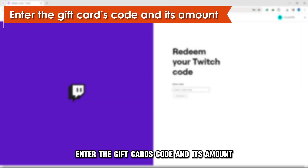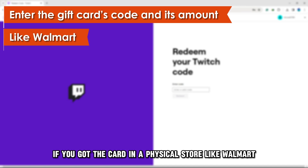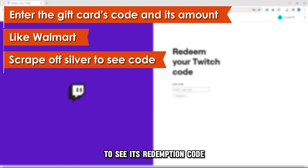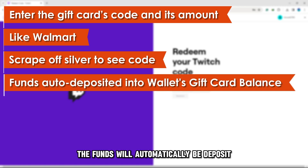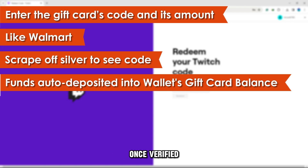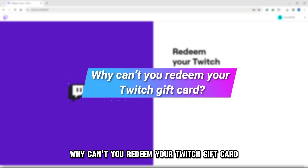Enter the gift card's code and its amount. If you got the card in a physical store like Walmart, scratch off the silver coating on the card's back to see its redemption code. The funds will automatically be deposited into your wallet's gift card balance once verified.